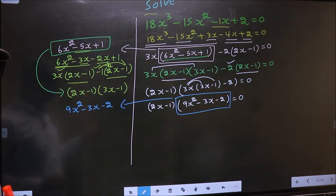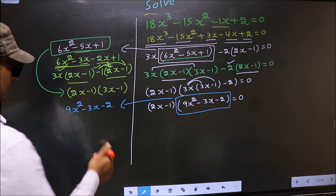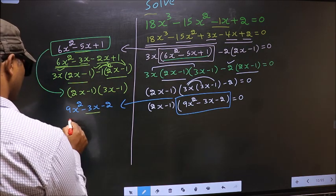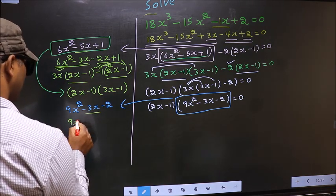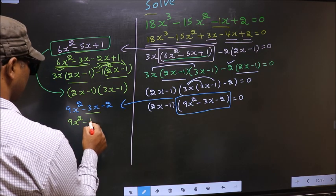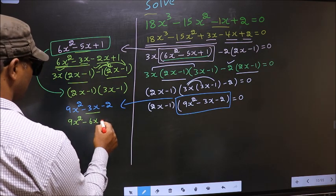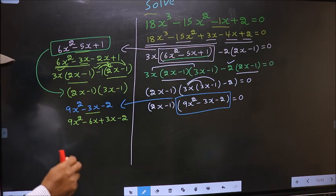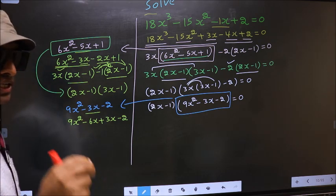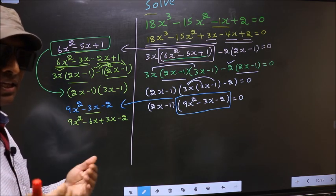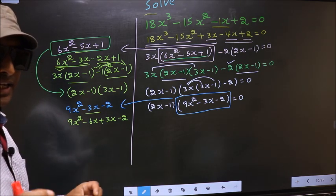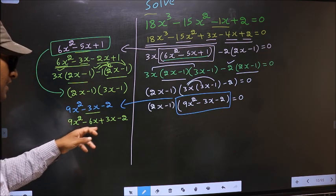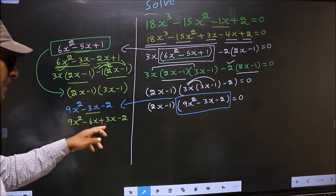To factorize this, we should split the middle term, that is minus 3x. So in place of minus 3x, now I write minus 6x plus 3x minus 2. Directly I have split minus 3x to minus 6x plus 3x.